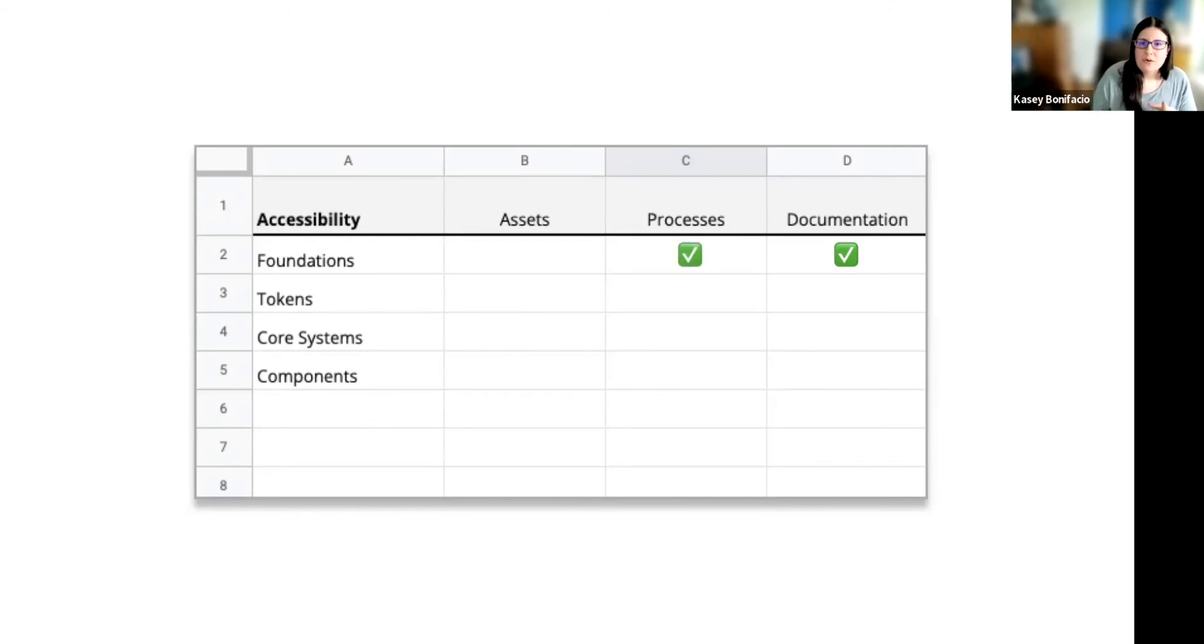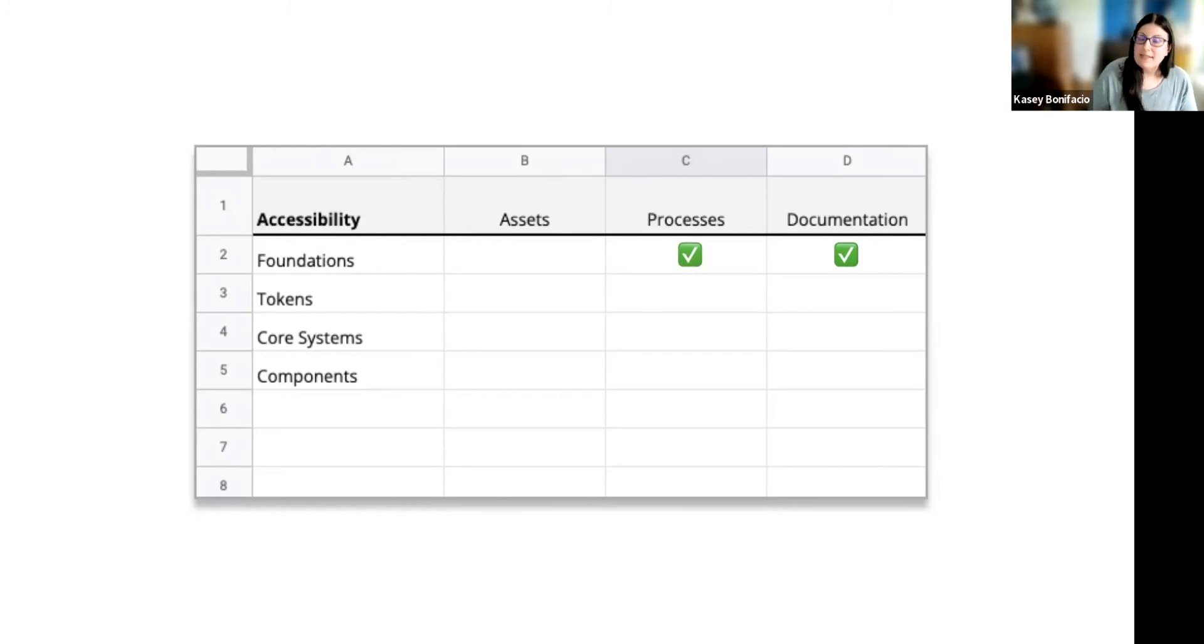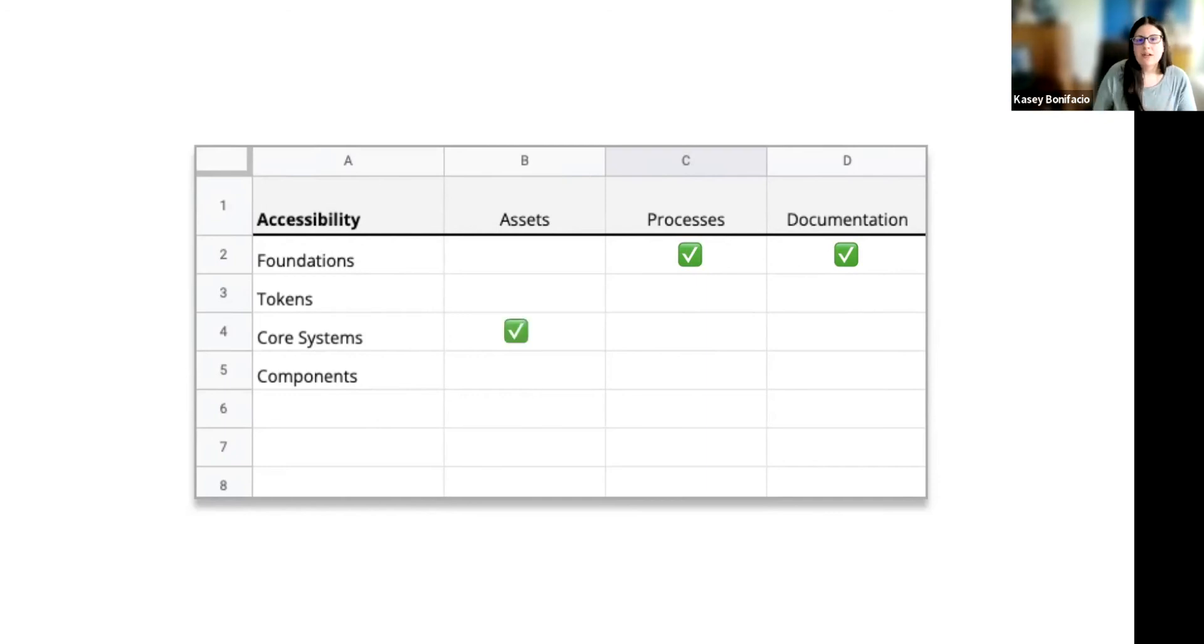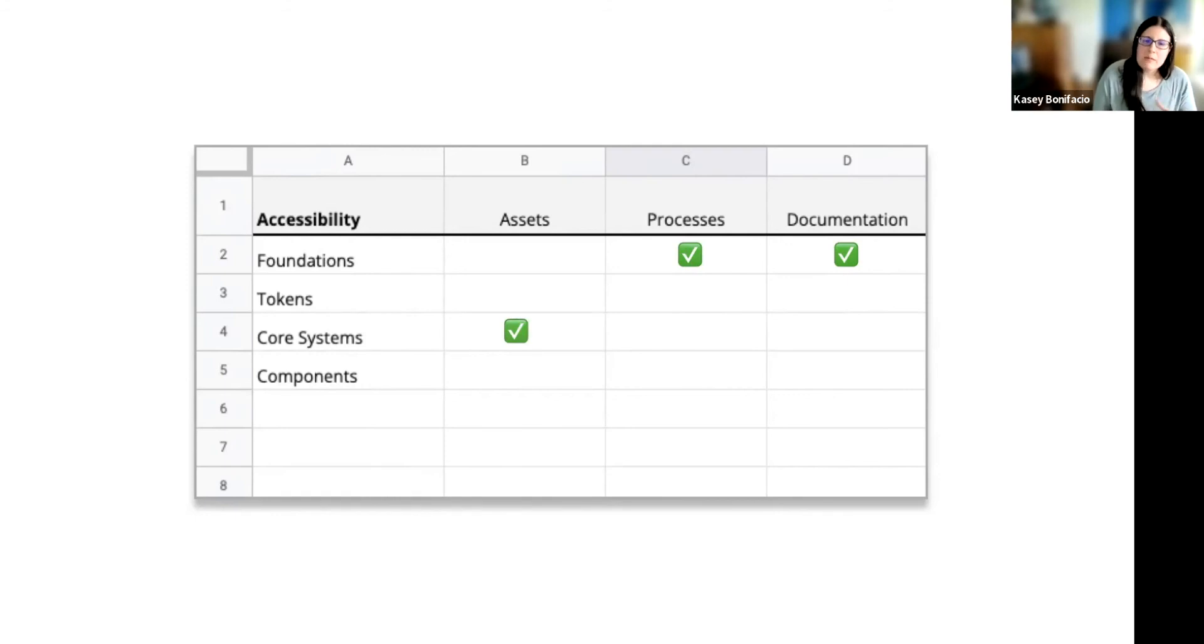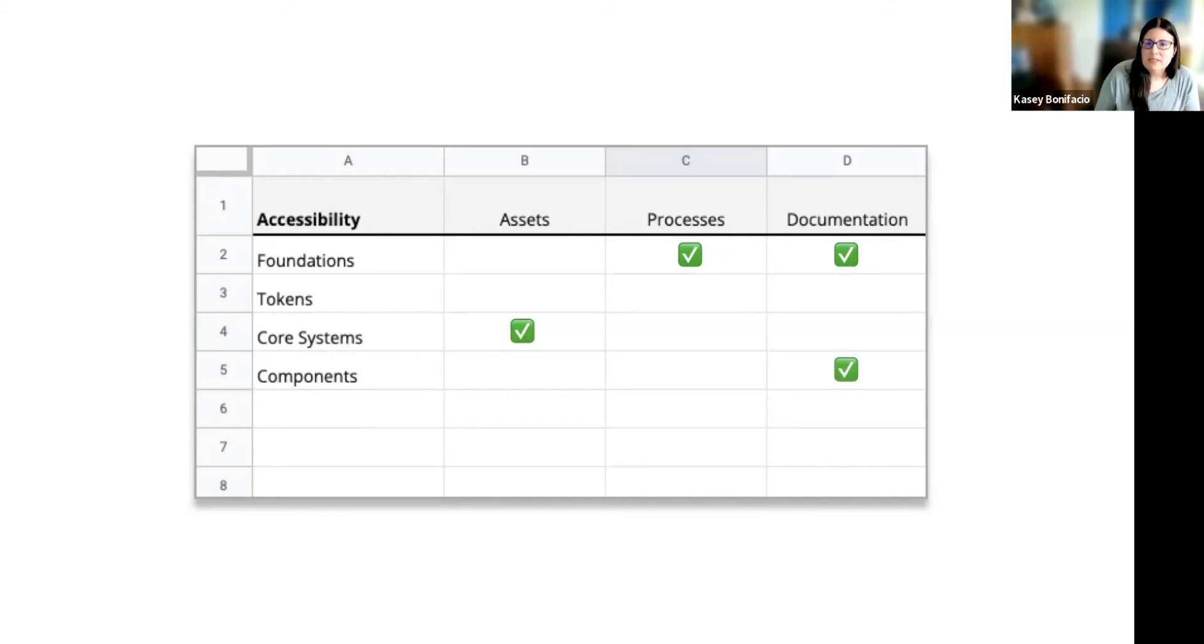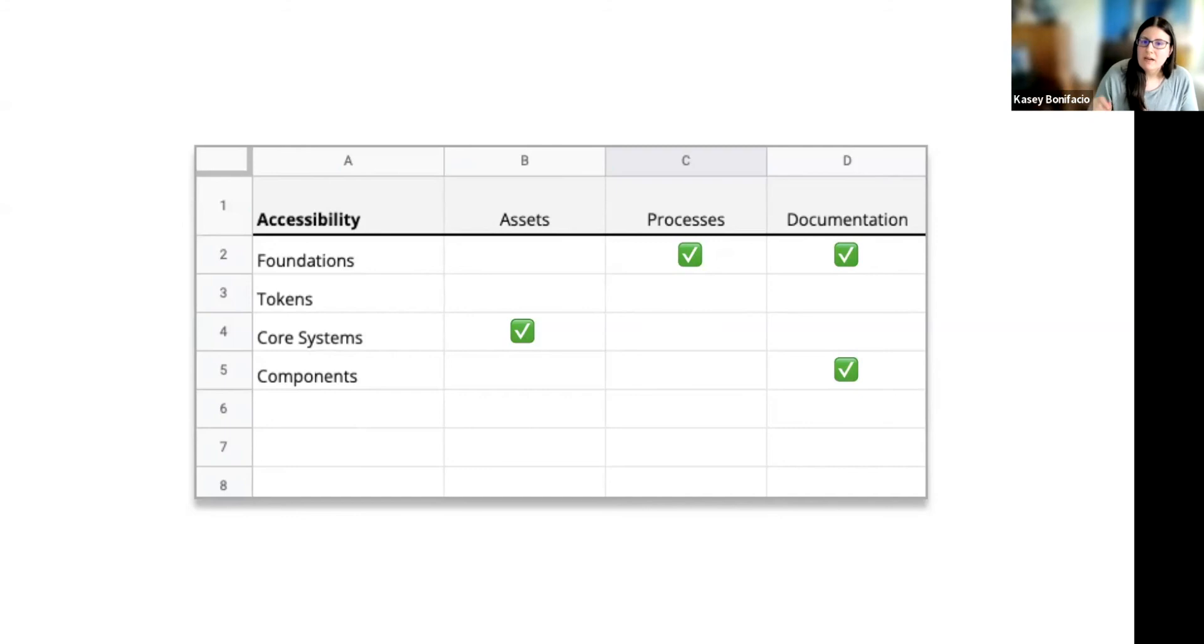I'm also going to check off the processes in this layer because maybe we've included guidelines for how to test for accessibility. We've also included how to report accessibility issues. And then under assets, I'm going to check off the layer for core systems because maybe we include some sort of tooling for developers so that they can test during the build process. And lastly, we have some individual accessibility content in each of our components. So I'm going to check that off, check off documentation for the components layer.